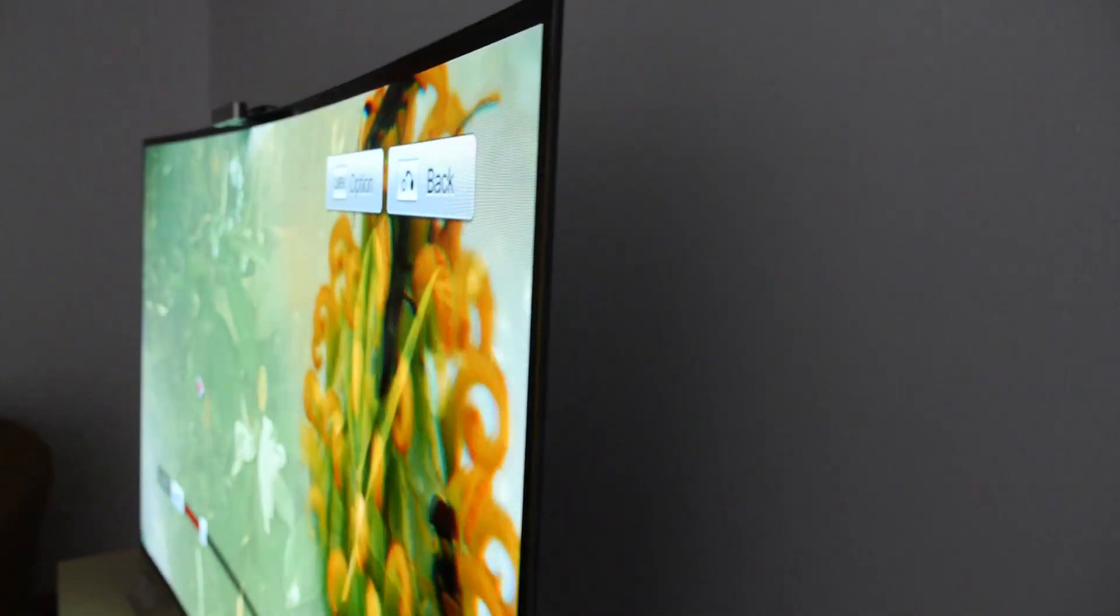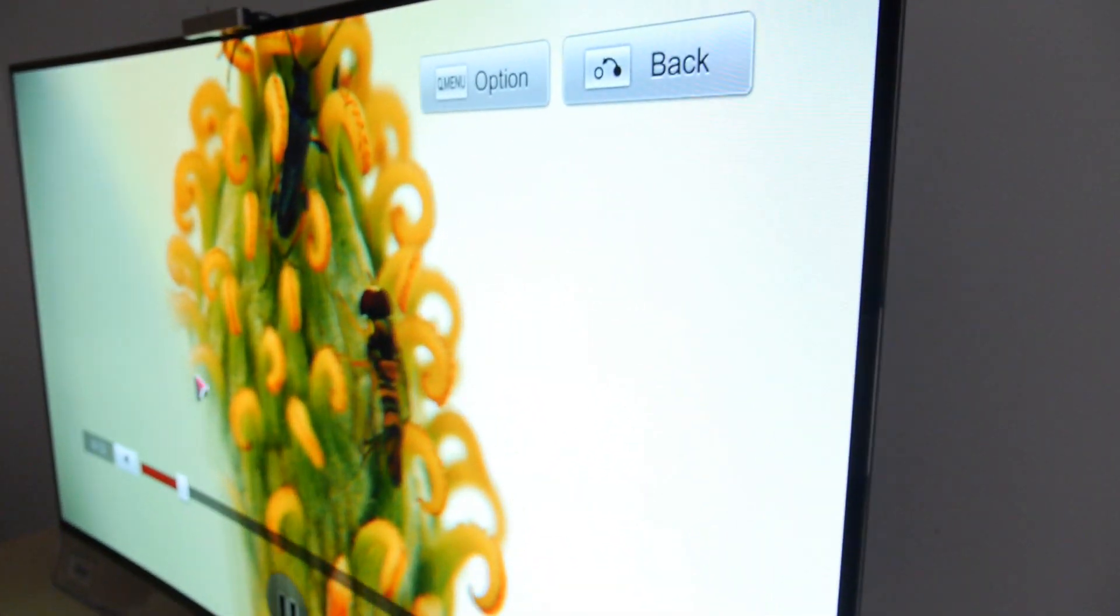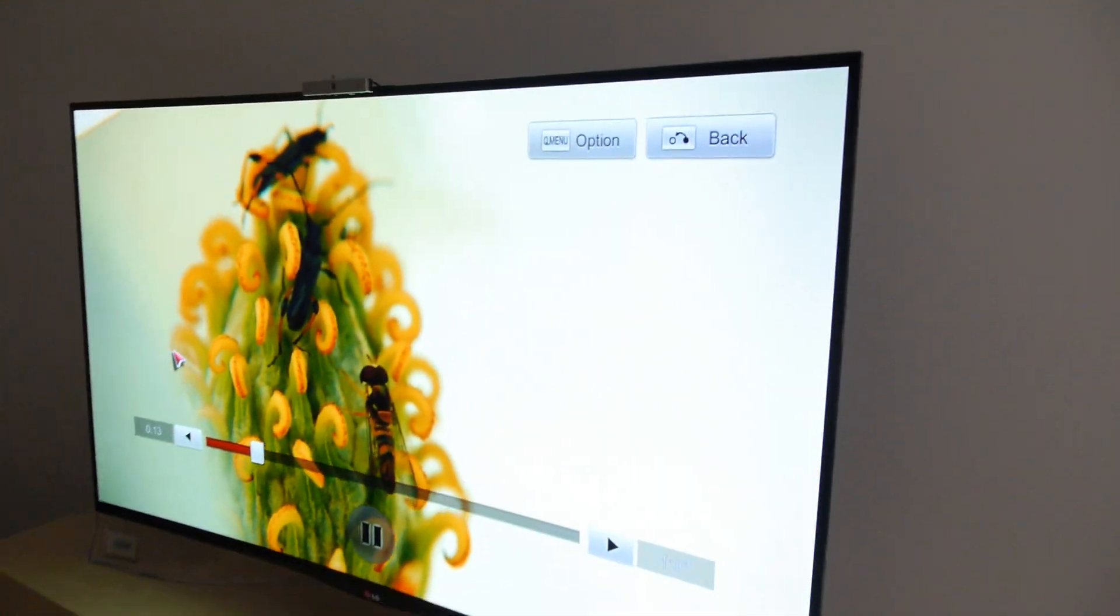One reason OLED looks so good is not just because the cells can turn on and off individually, but because through a color filter they create their own red, green, blue, and mixes of those.